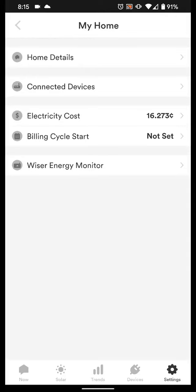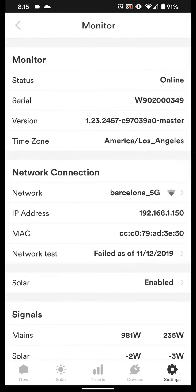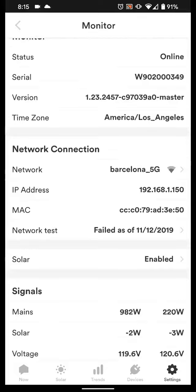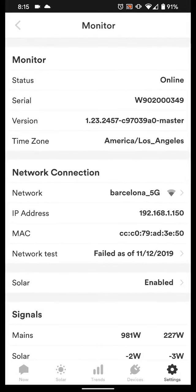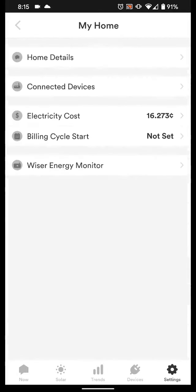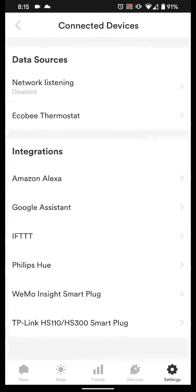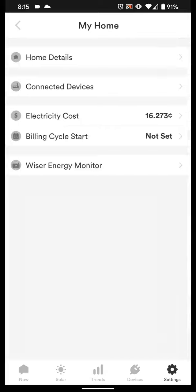You set your billing cycle. The monitor is here in Los Angeles where it's all connected to. Probably shouldn't show you that bit. Different connected devices, you can connect it to Amazon, et cetera.